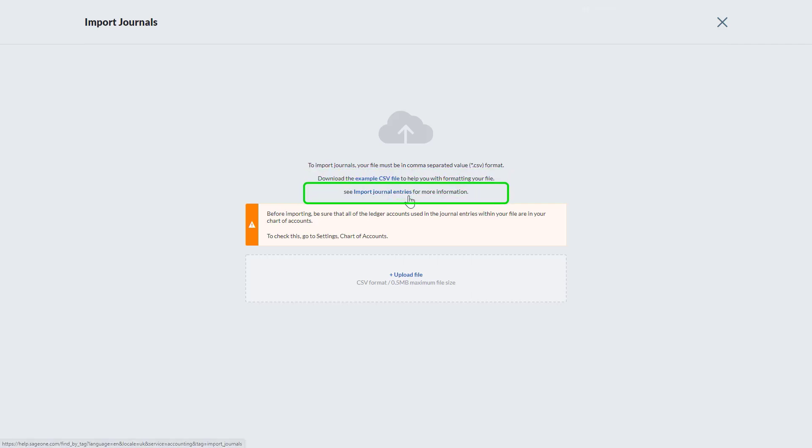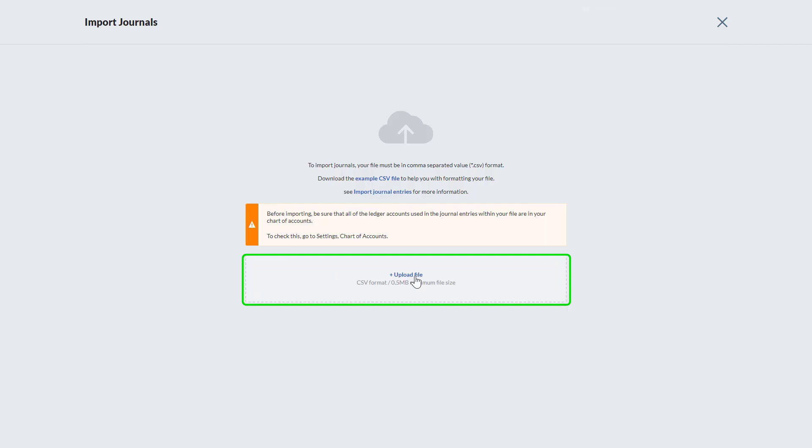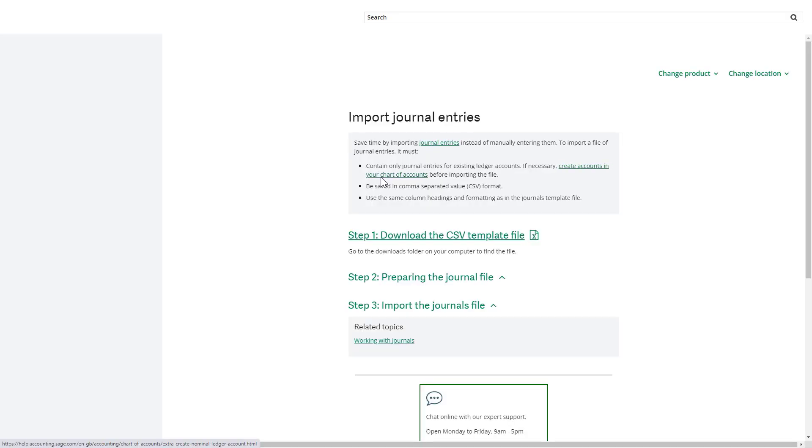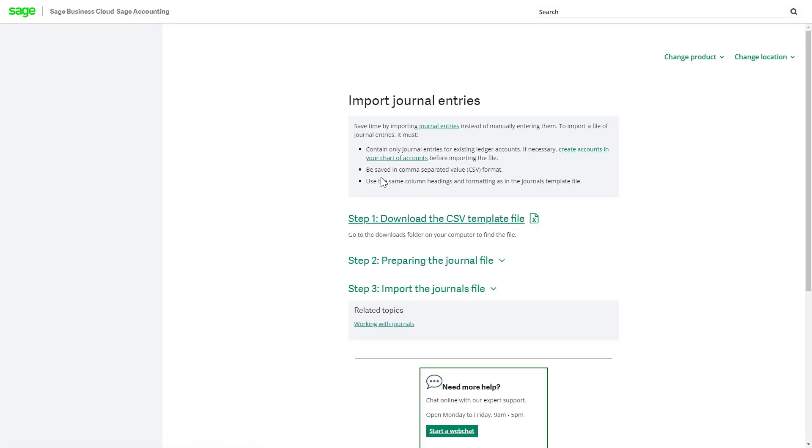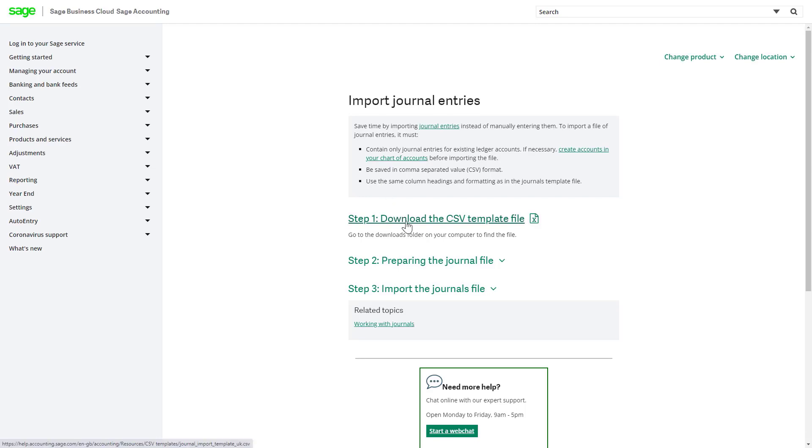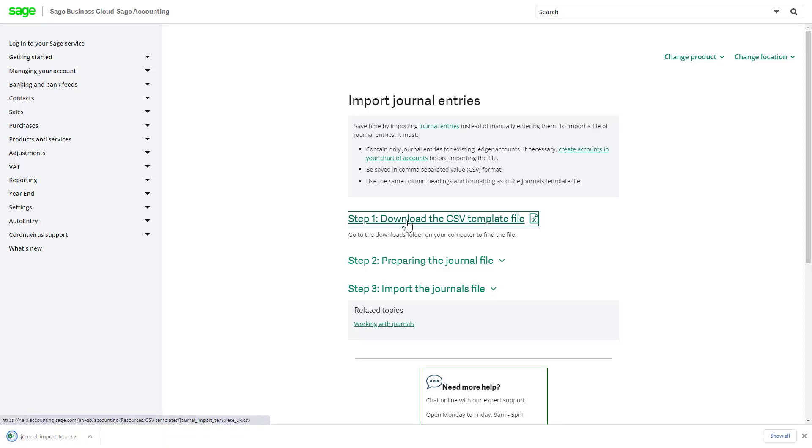Option two provides a link to our help center which details a step-by-step process. Option three is to upload a CSV file into accounting. To download the example file, click Example CSV File. This directs you to the knowledge base article. Now click Step One: Download the CSV Template File.